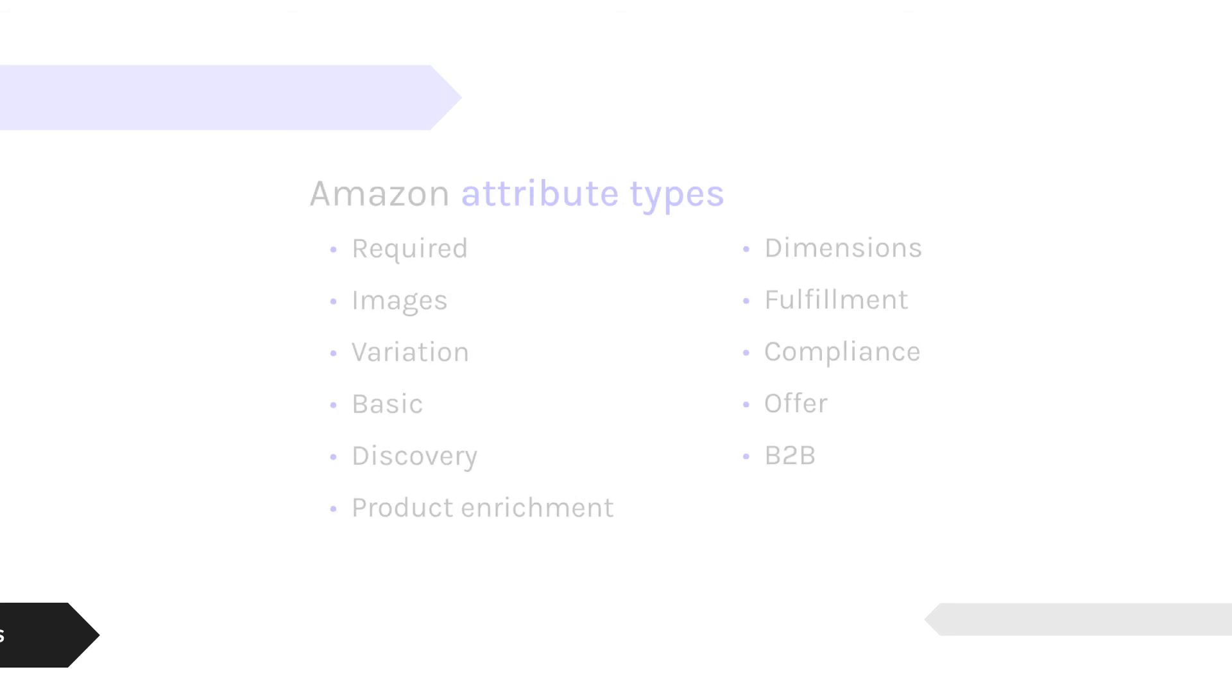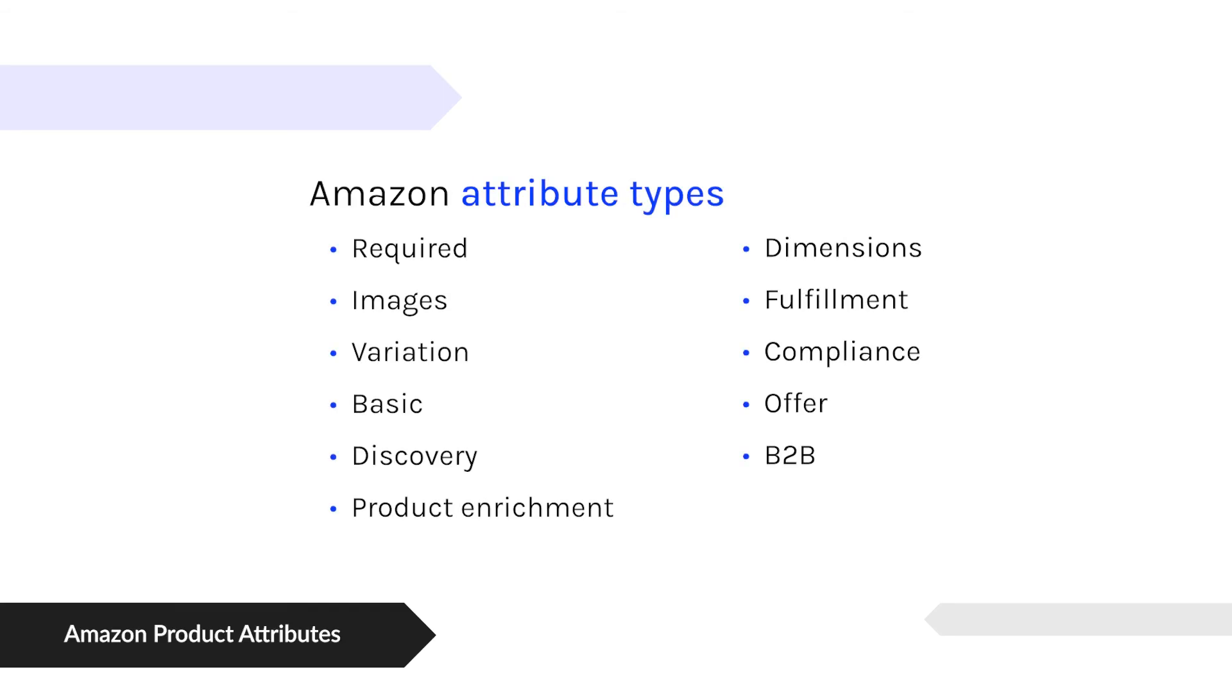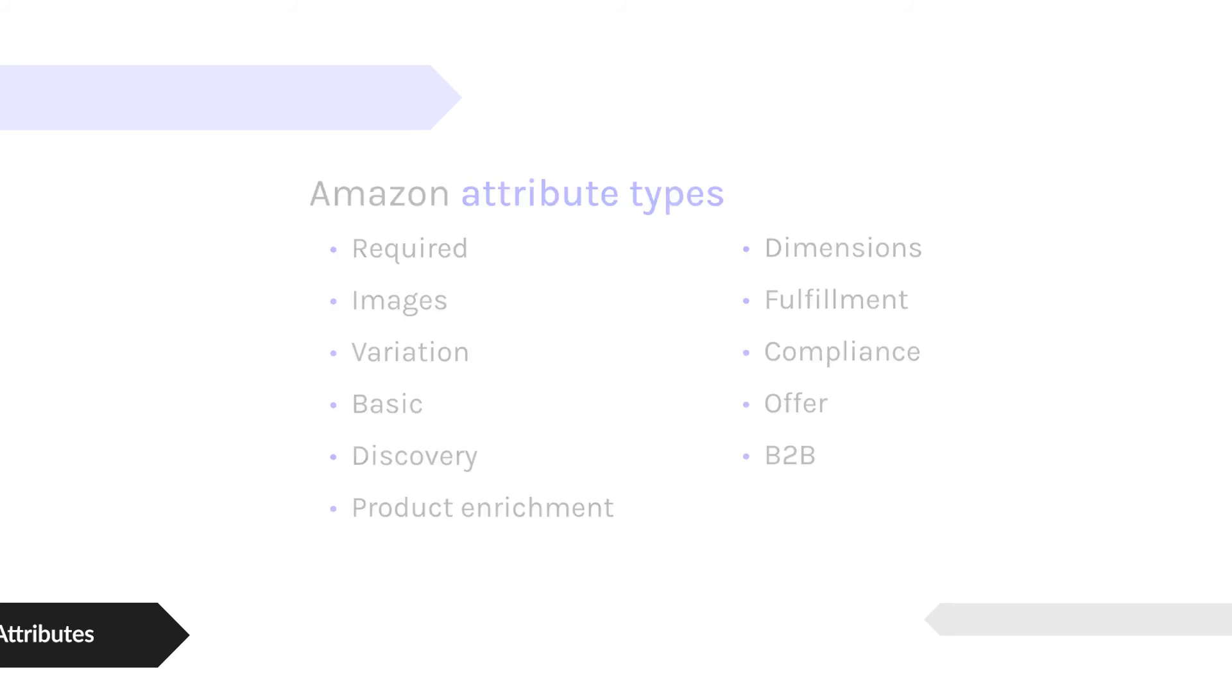And then when we talk about Amazon, Amazon has a different grouping, but it's similar stuff. They talk about required attributes versus the images versus attributes that refer to variation data, basic attributes, discovery, et cetera, even down to attributes talking about how it's fulfilled, whether it's through Amazon's warehouse or not. The offer data, like the price, and then even some attributes for B2B settings and configuration.